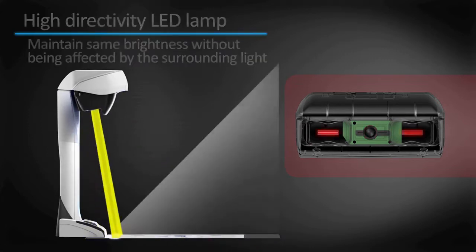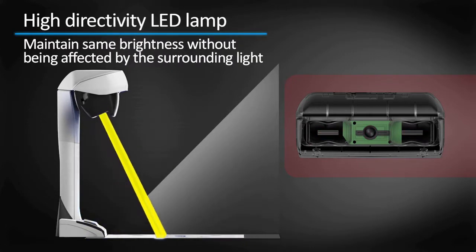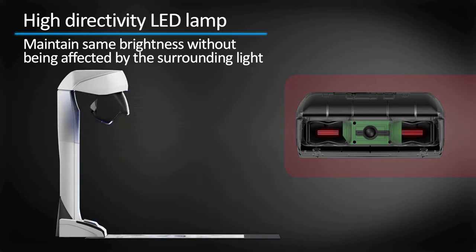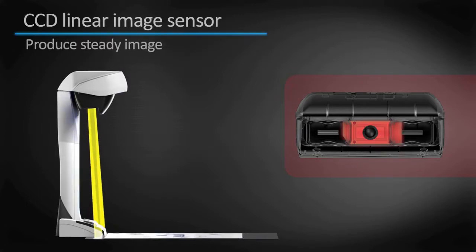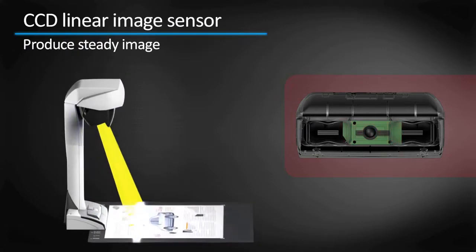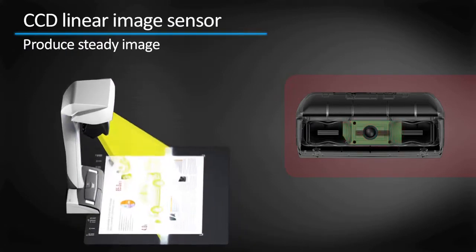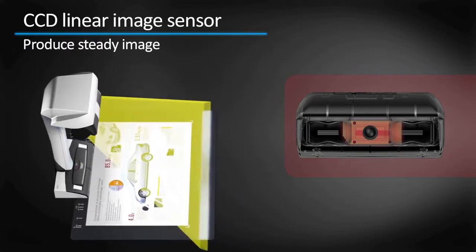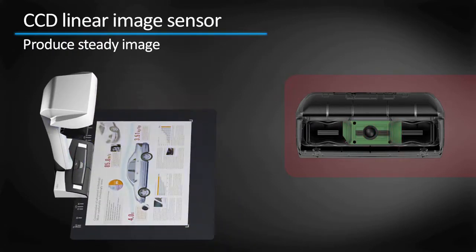The high directivity LED lamp allows you to maintain the same brightness without being affected by the surrounding light. The CCD linear image sensor allows scanning by line to produce steady images.